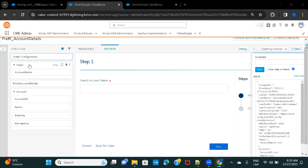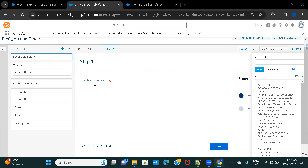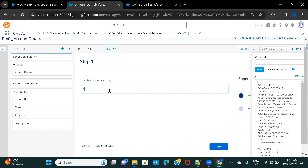This is my OmniScript. In Step 1, I have a text box where I would be entering the account name. After that I'm calling a data raptor, and that data raptor will fetch the results based on whatever input I give. So if I give a keyword, the data raptor will receive that keyword, query the accounts, and give the results back. On the next screen it is going to pre-populate all the values.